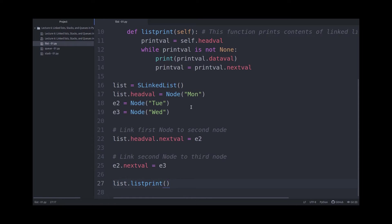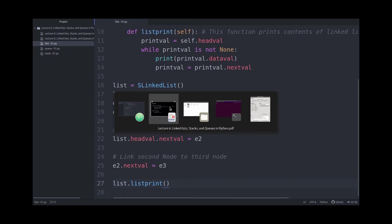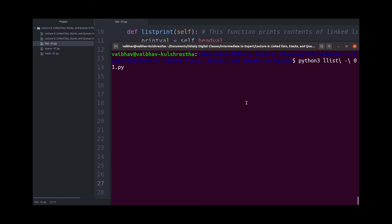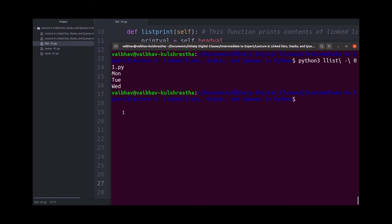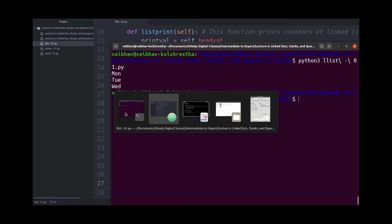So what we expect to see is Monday, Tuesday, and Wednesday, like a list. So let's see if that's what we get. So if I press enter, and indeed, that's what we get, Monday, Tuesday, and Wednesday on three different lines, just like a list.